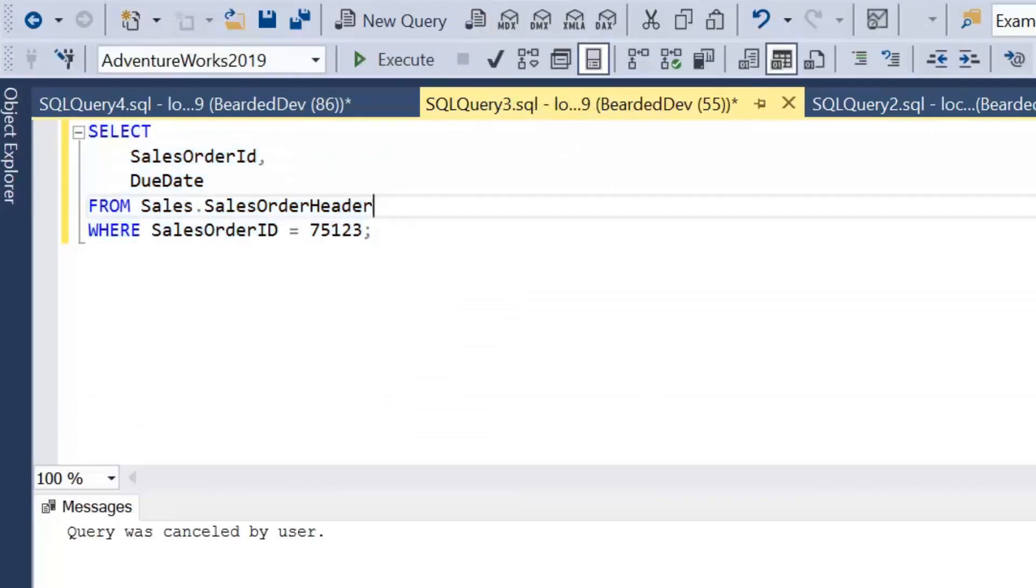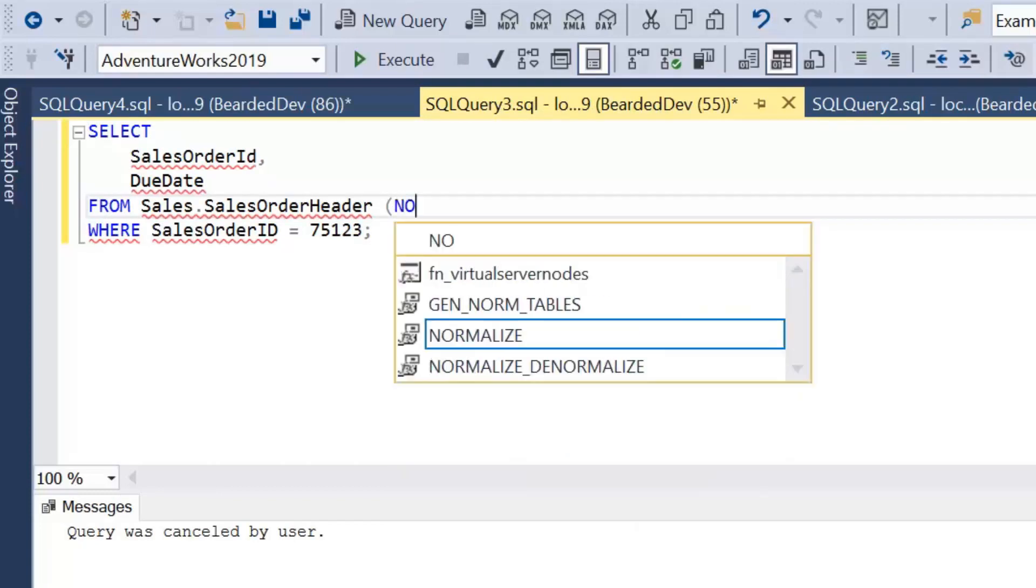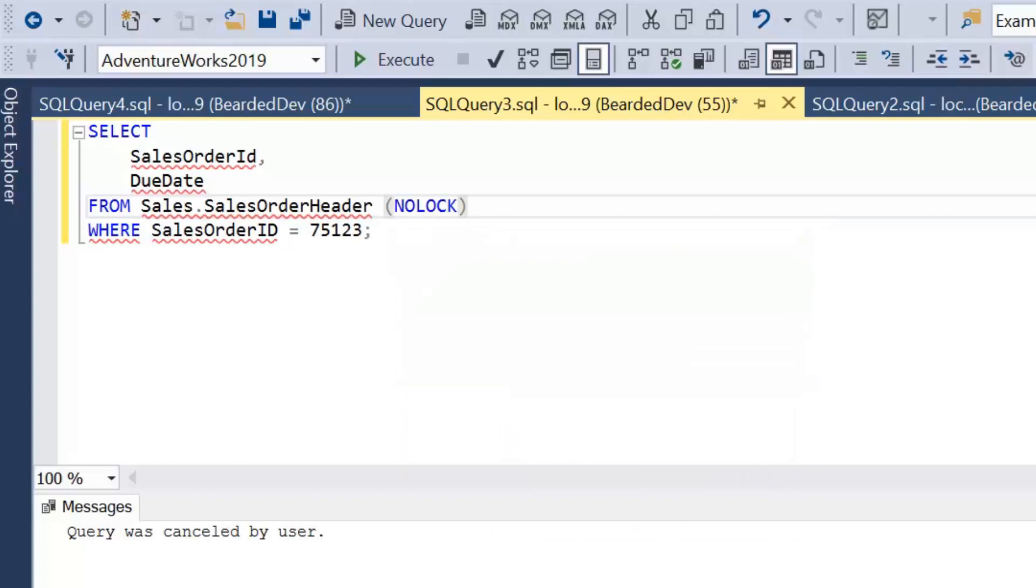But if I stop that and add a query hint to the table. So we're just going to open parentheses and write the word no lock. And what we're actually telling SQL Server here is go to this table and read data, but don't give us a read lock.